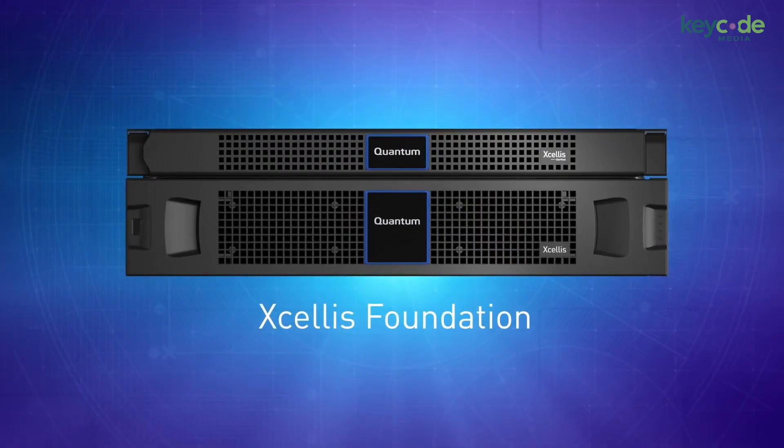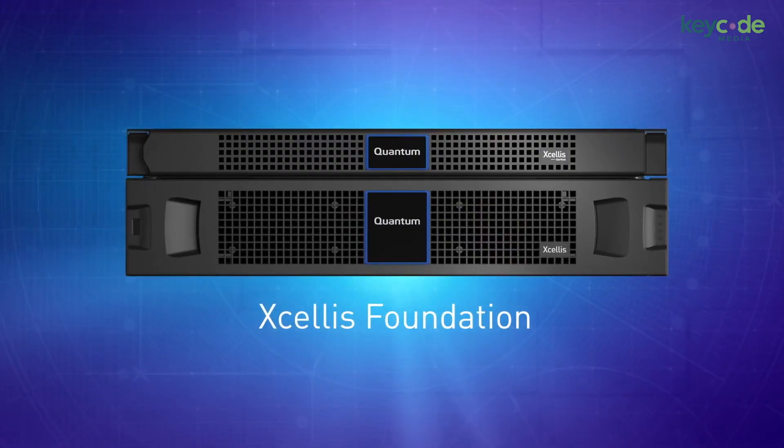When we start talking about shared projects, it's a function of not just the software. Today we're working with Adobe Premiere Pro CC 2018 release. There's some really cool new features in this version that address collaboration, but you really need a strong hardware foundation with shared storage. We'll cover how Adobe handles shared projects and multiple users on top of Quantum Xcellis Foundation shared storage, which serves up the media to both stations.